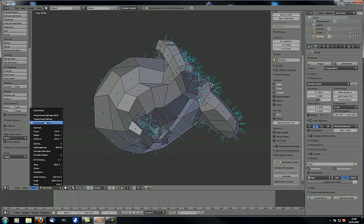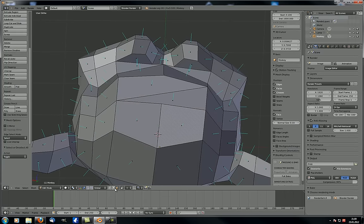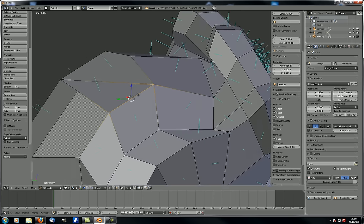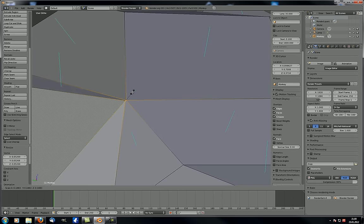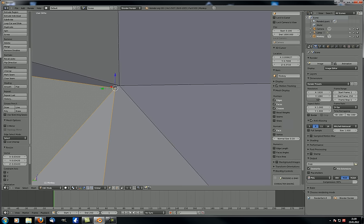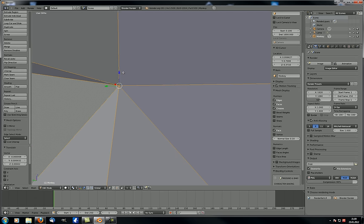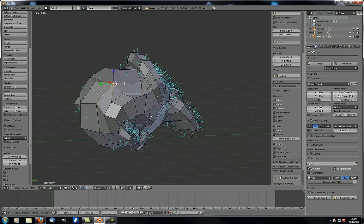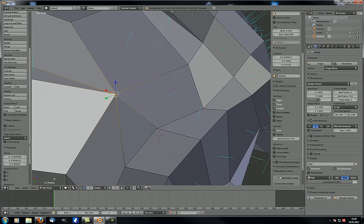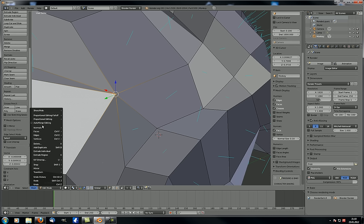Auto-merge editing: if you enable this, whenever two vertices get close enough together, they automatically merge. For example, if you scale vertices together until they touch, they merge automatically. This is handy — for example, the mesh we created with the screw function had doubles that needed removing; with auto-merge enabled beforehand, that would not have been necessary.